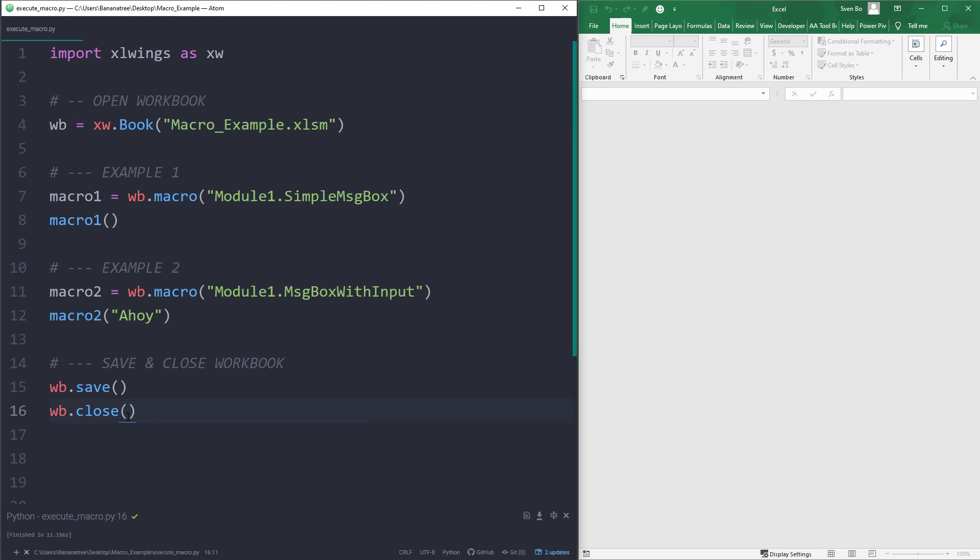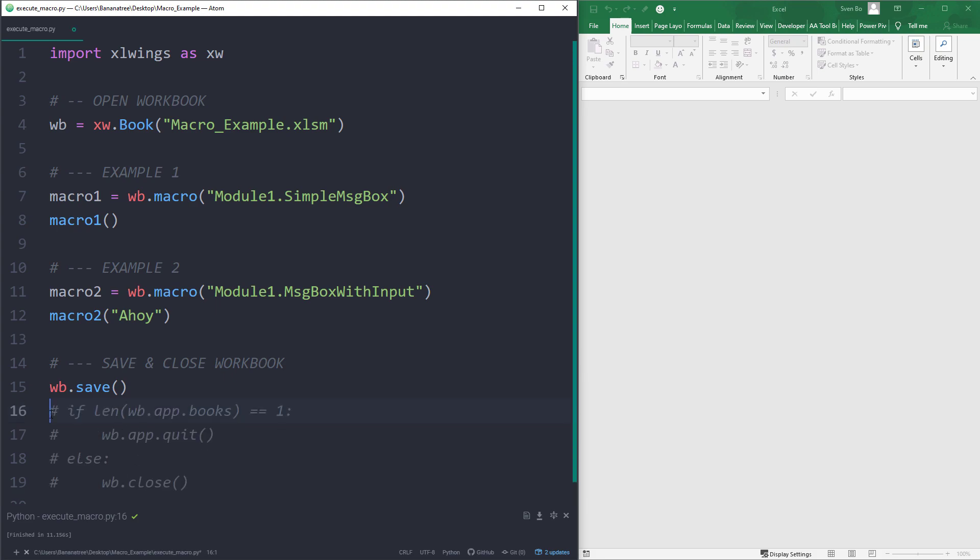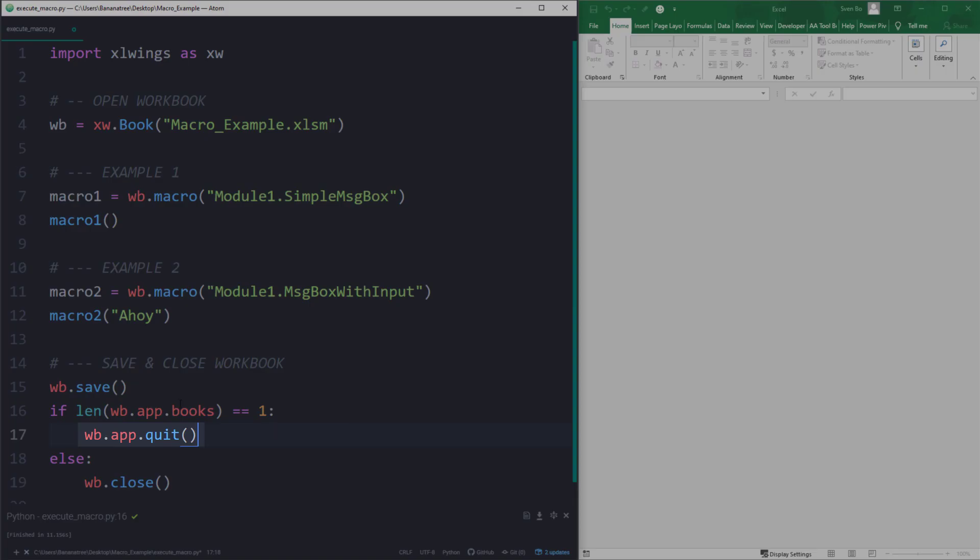But you will still see the Excel window. You might not expect this behaviour, but whenever you open up a workbook with Excel wings, it will also create an instance of Excel. Just by closing the workbook, we are not quitting the Excel instance. You can quit the Excel instance by typing wb.app.quit.